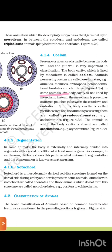In some animals, the body cavity is not lined by mesoderm; instead, the mesoderm is present as scattered pouches between the ectoderm and endoderm. Such body cavities are called pseudocoelom, and the animals possessing them are called pseudocoelomates. Example: Aschelminthes. The animals in which the body cavity is absent are called acoelomates. Example: Platyhelminthes.